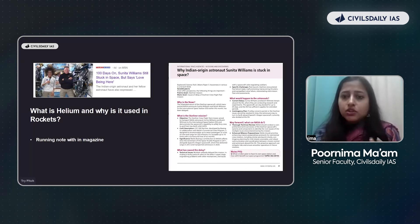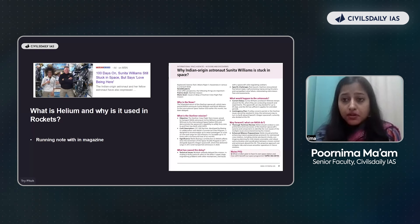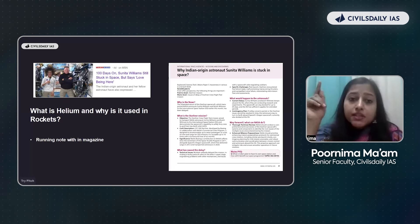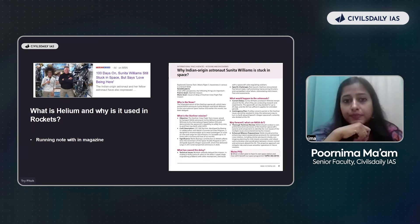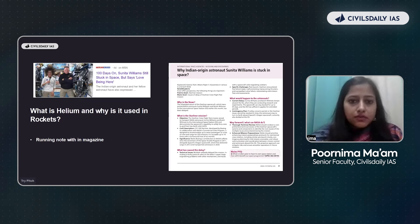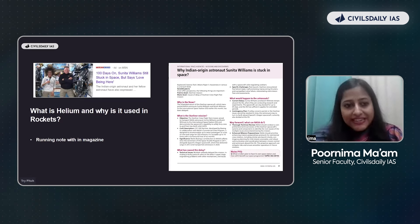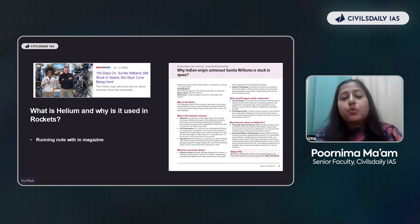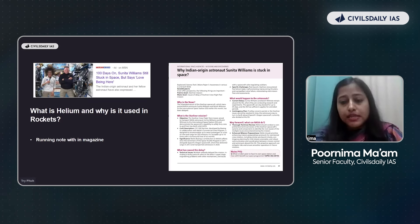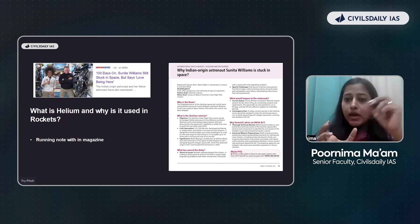UPSC, especially in prelims, is not asking about so many factual details — it asks about how and what. So from this news, why is she stuck? There could be some reasons — those reasons become important. The news was that the spacecraft she went in, the Starliner spacecraft made by Boeing, had some leakage — including a leakage of helium. Now helium becomes important: what are the characteristics of helium, and why is it used in rockets?